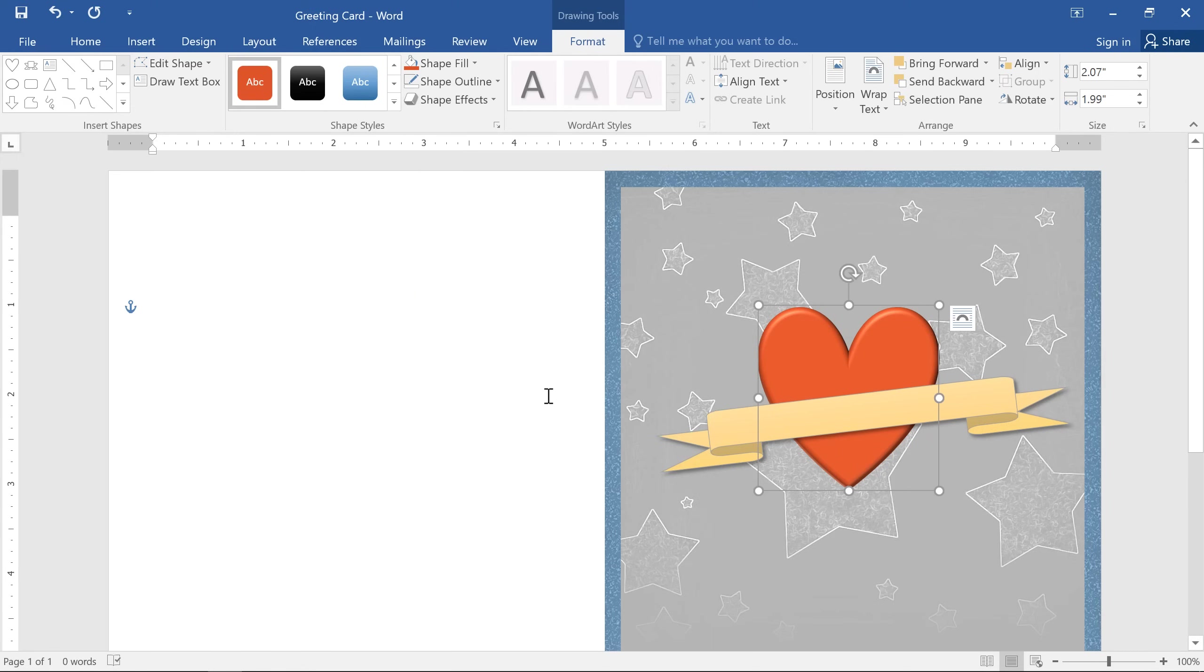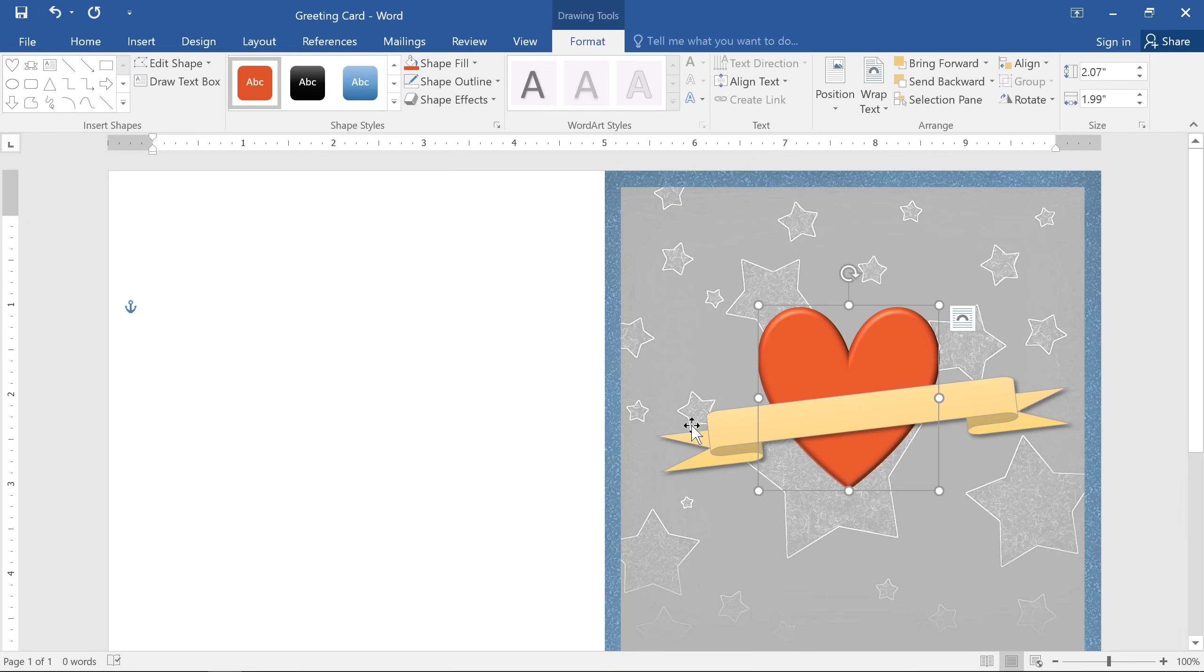You can even change the shape itself if you want to try something different. This option is good if you've already applied some formatting like this and you don't want to lose it by starting over from scratch.